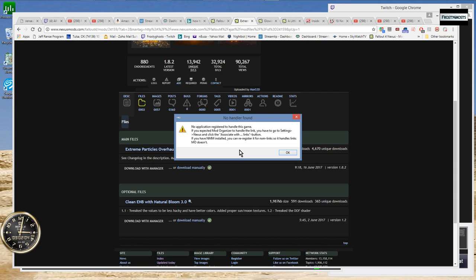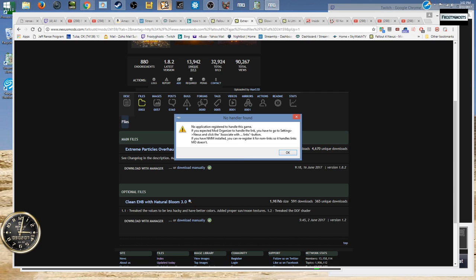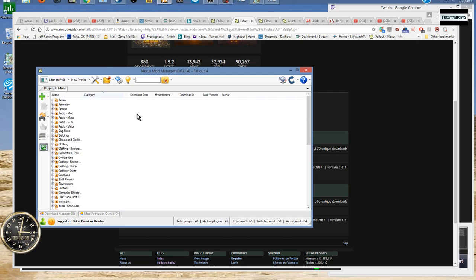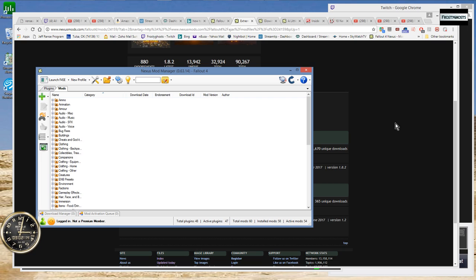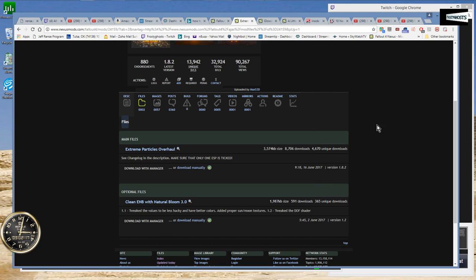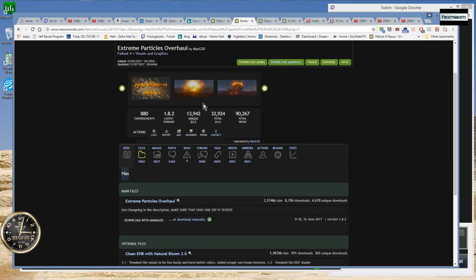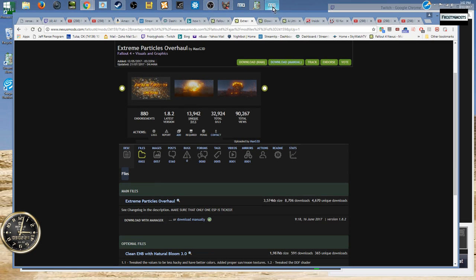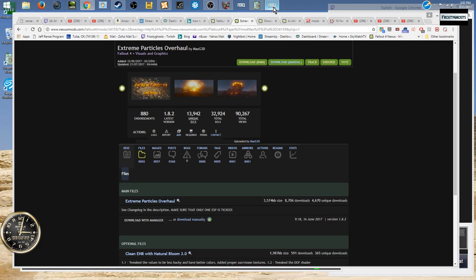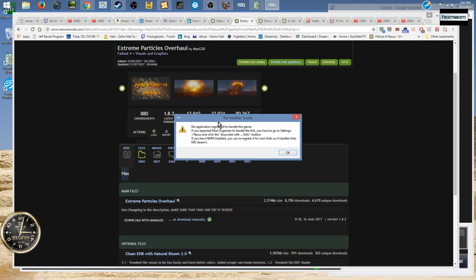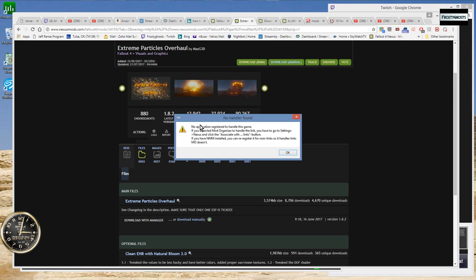Even though my Nexus Mod Manager is registered to automatically handle downloading mods from the Nexus website. So the question is, or the resolution is, how do you resolve if you get a situation like this when you're trying to download mods from the Nexus?